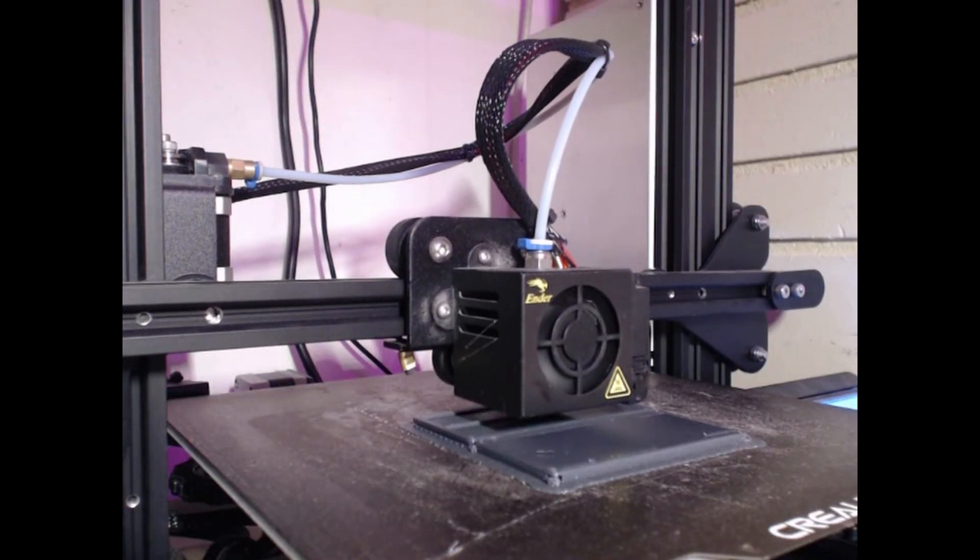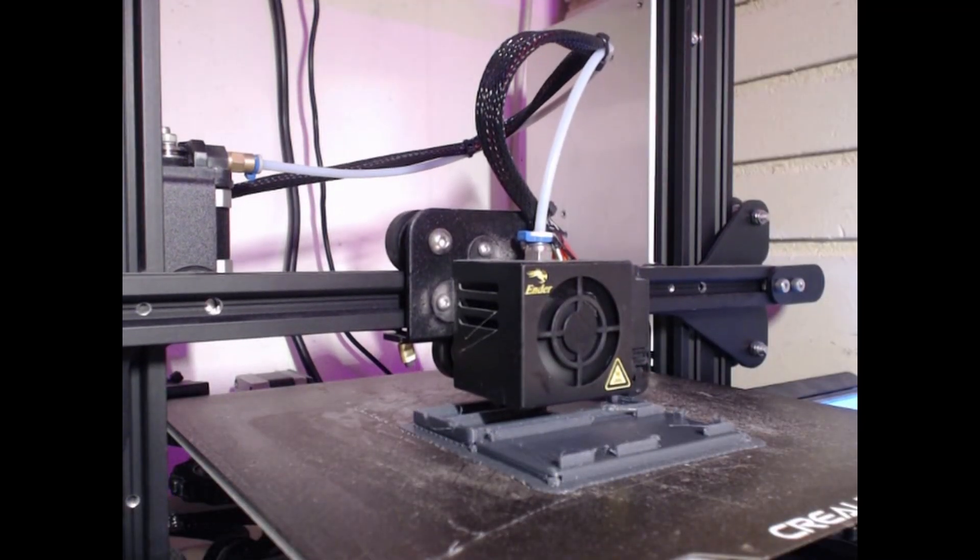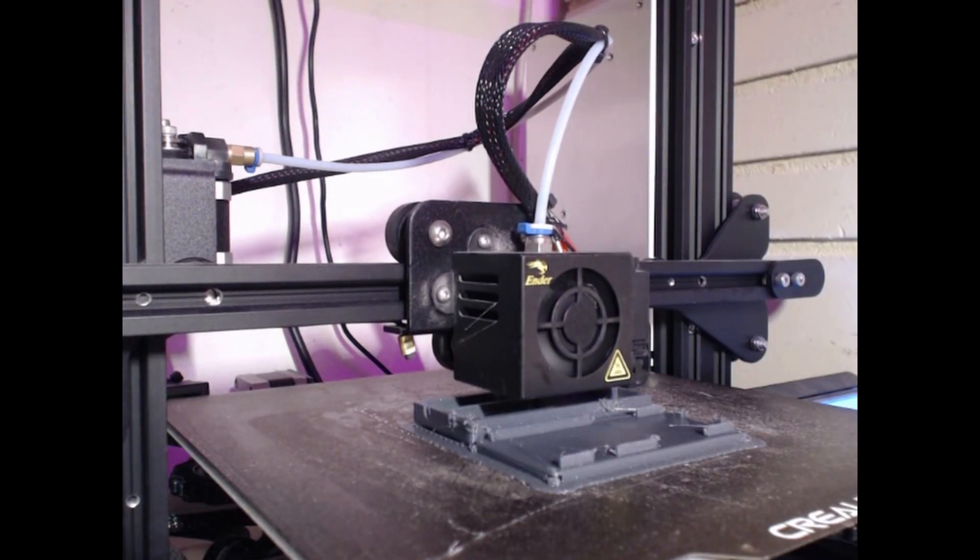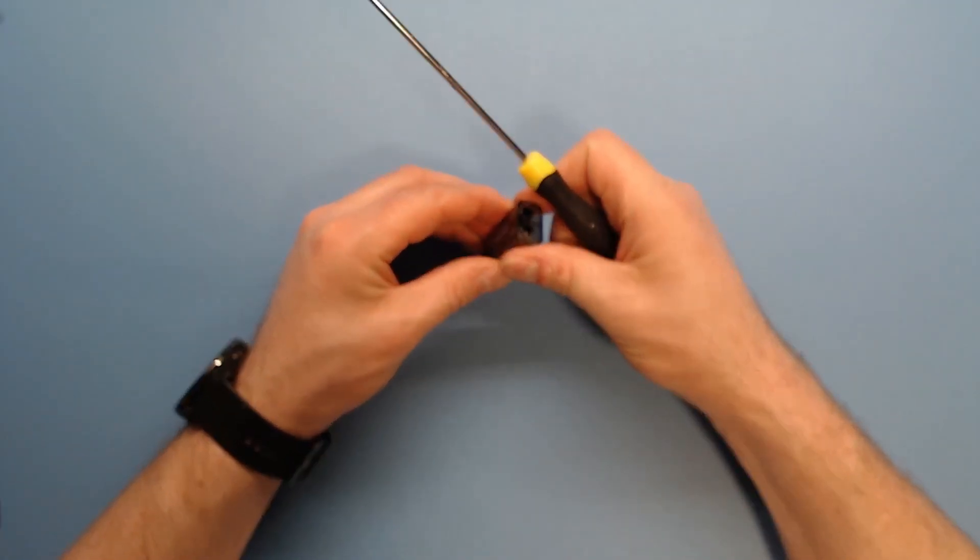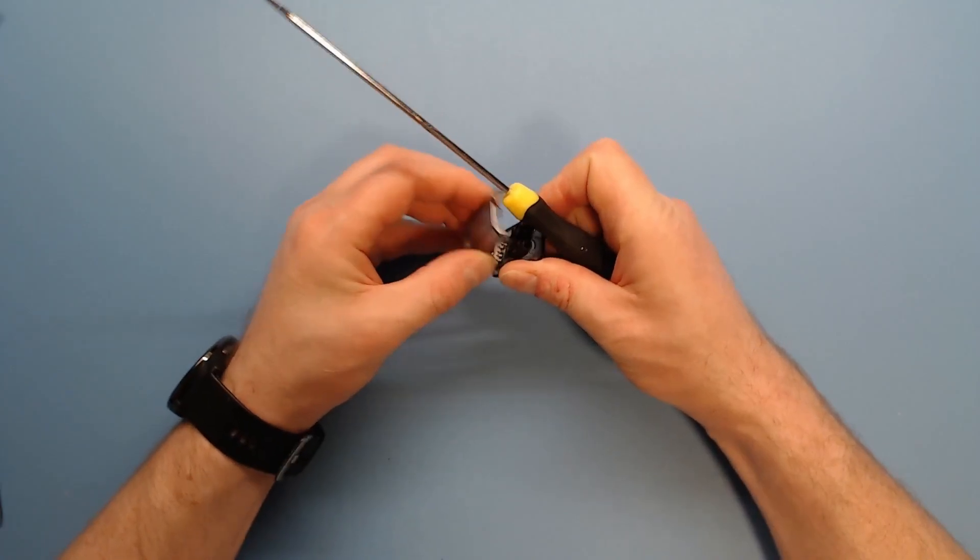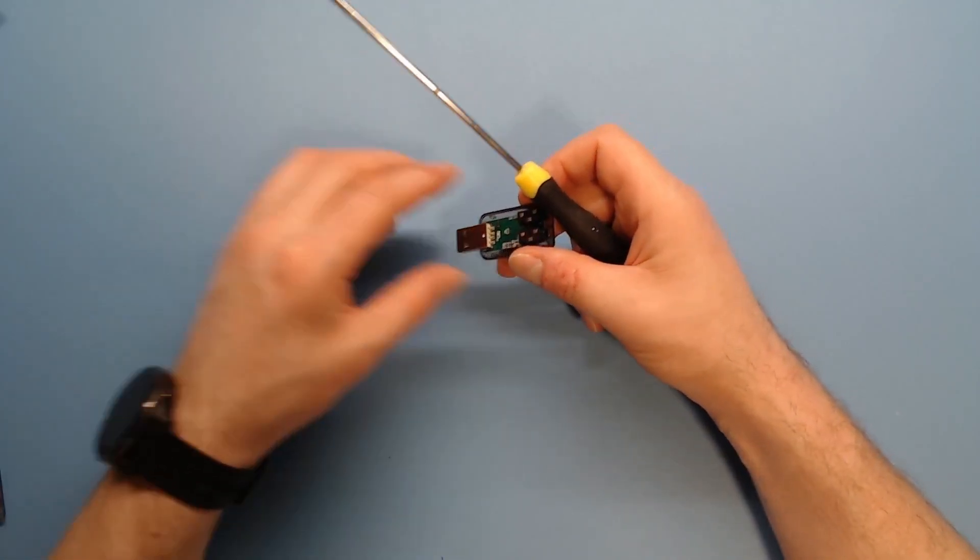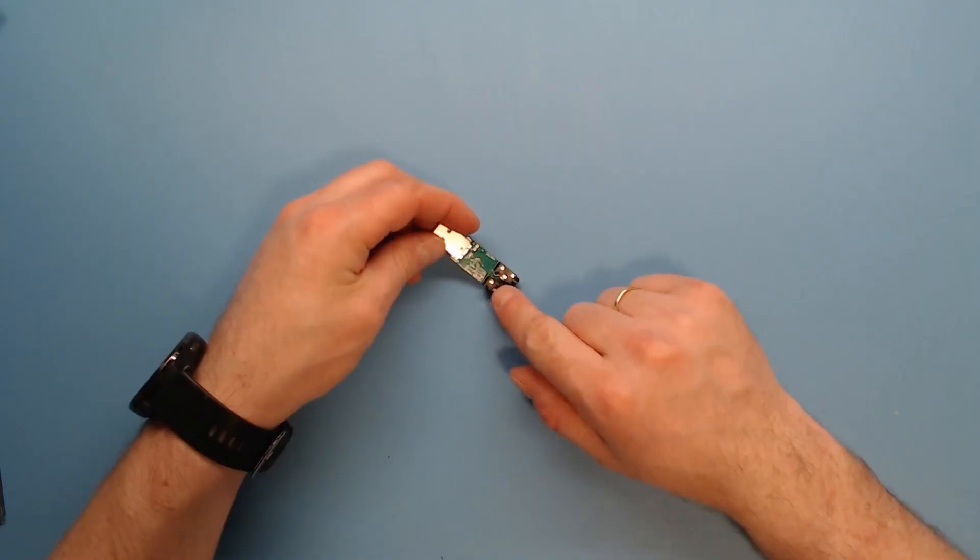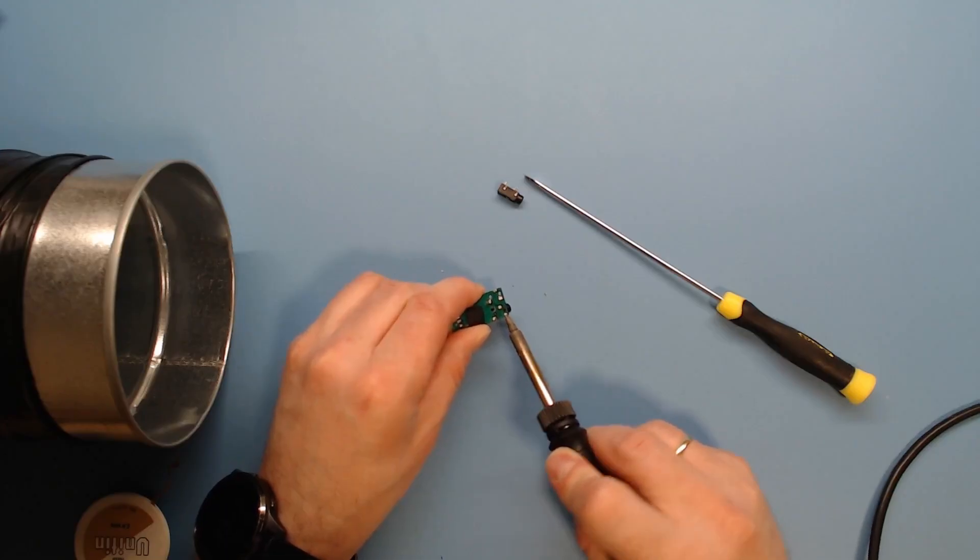After you have 3D printed the case, the next thing you need to do is to remove the casing on the sound card. We now need to desolder the two mini jack ports on the PCB.